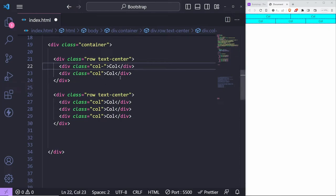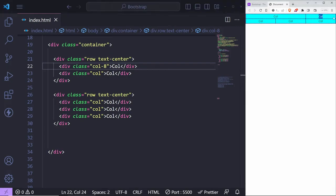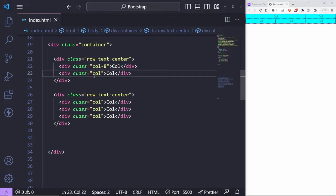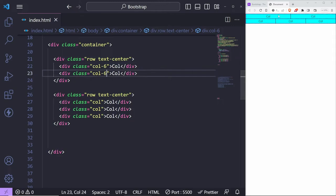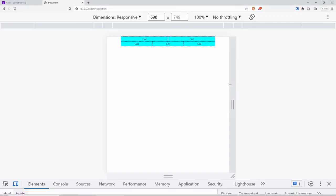If you put col-8 here, we only have 4 available — so col-4 works because 8 plus 4 is 12. But if you try col-6 with col-8, that exceeds 12 and breaks onto another line. That's how the 12-column grid system works. You can do col-6 and col-6 and they'll stack next to each other on all screens.